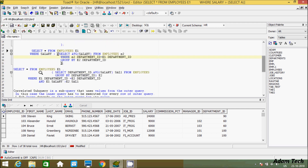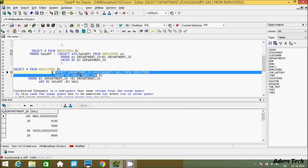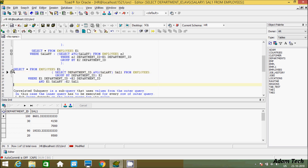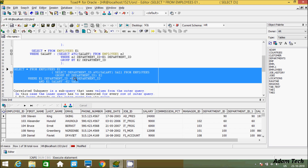This is the example of a non-correlated subquery. When you execute this inner query, you will not find any error. It is displaying department ID and average salary. The alias here displays average salary. When you execute the outer query, this will display salary greater than average salary by using a non-correlated subquery.